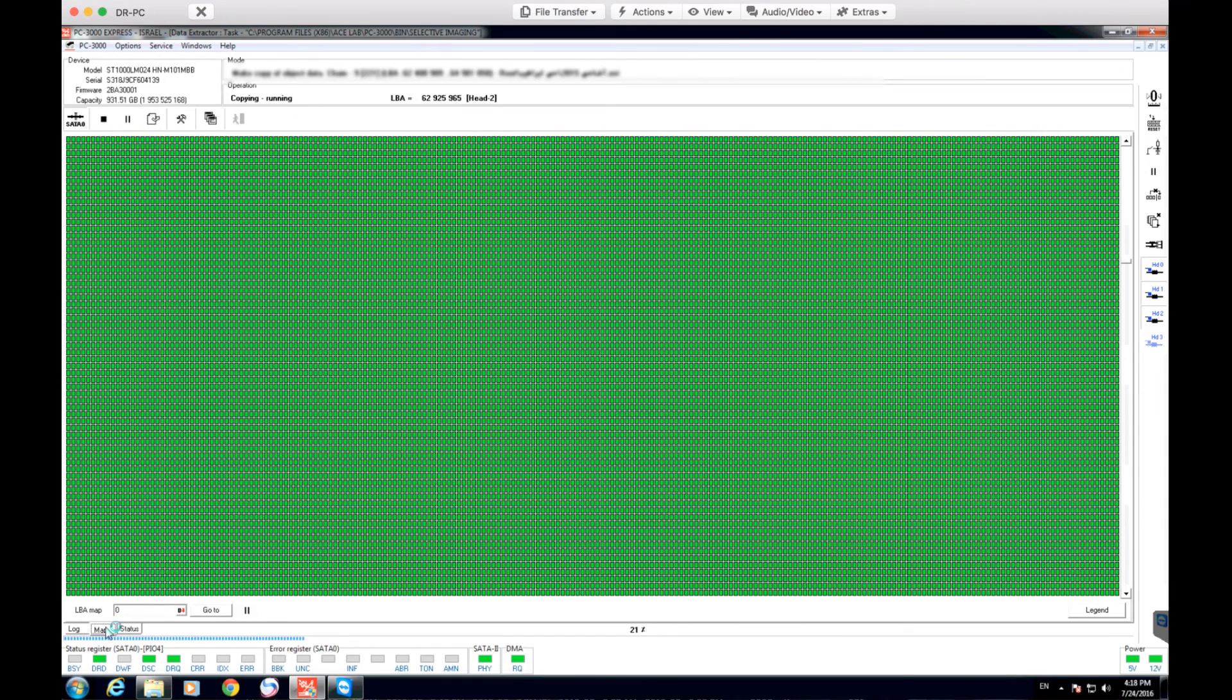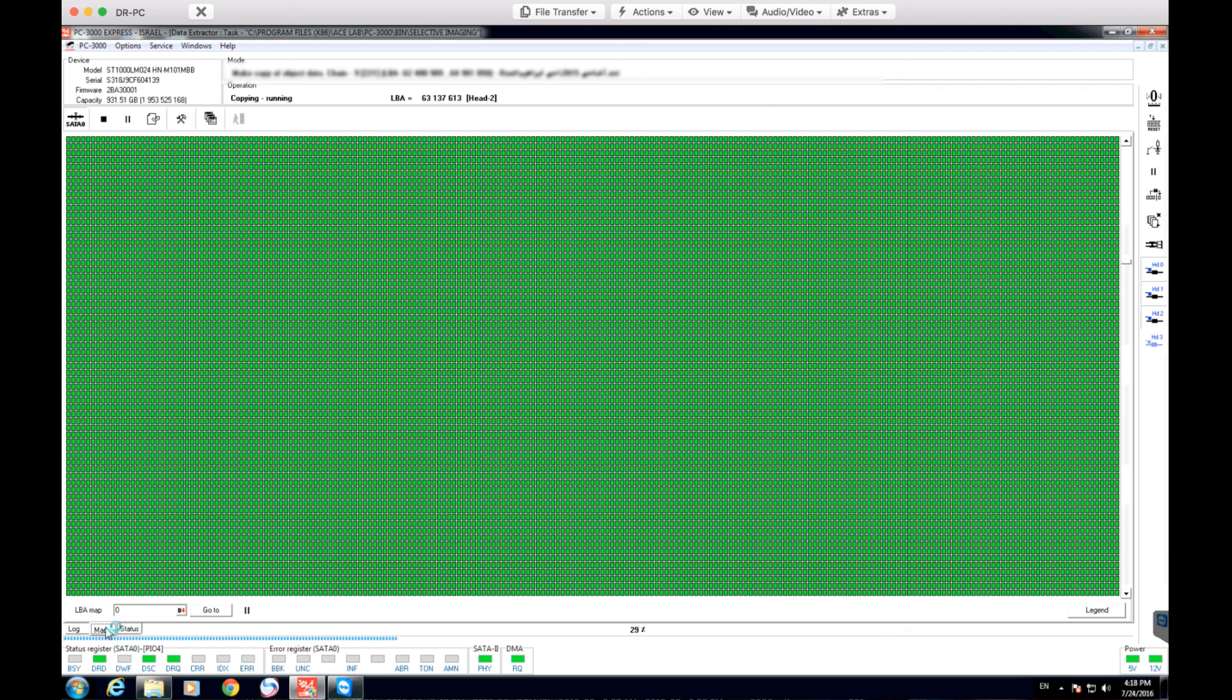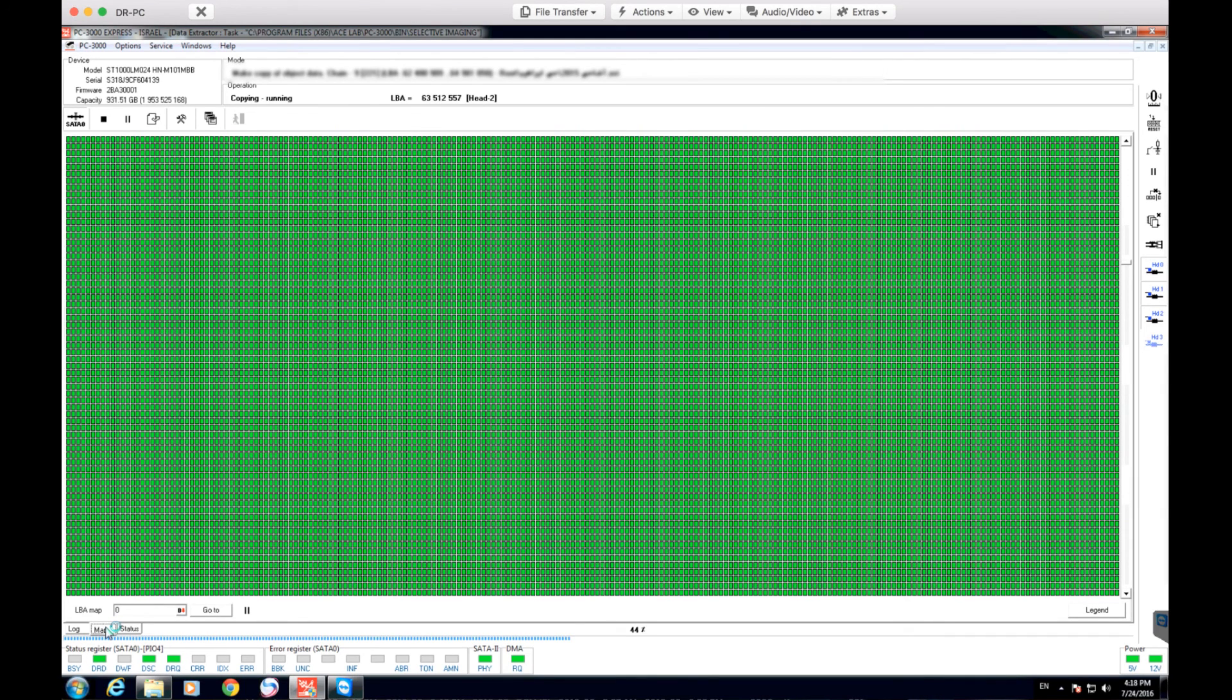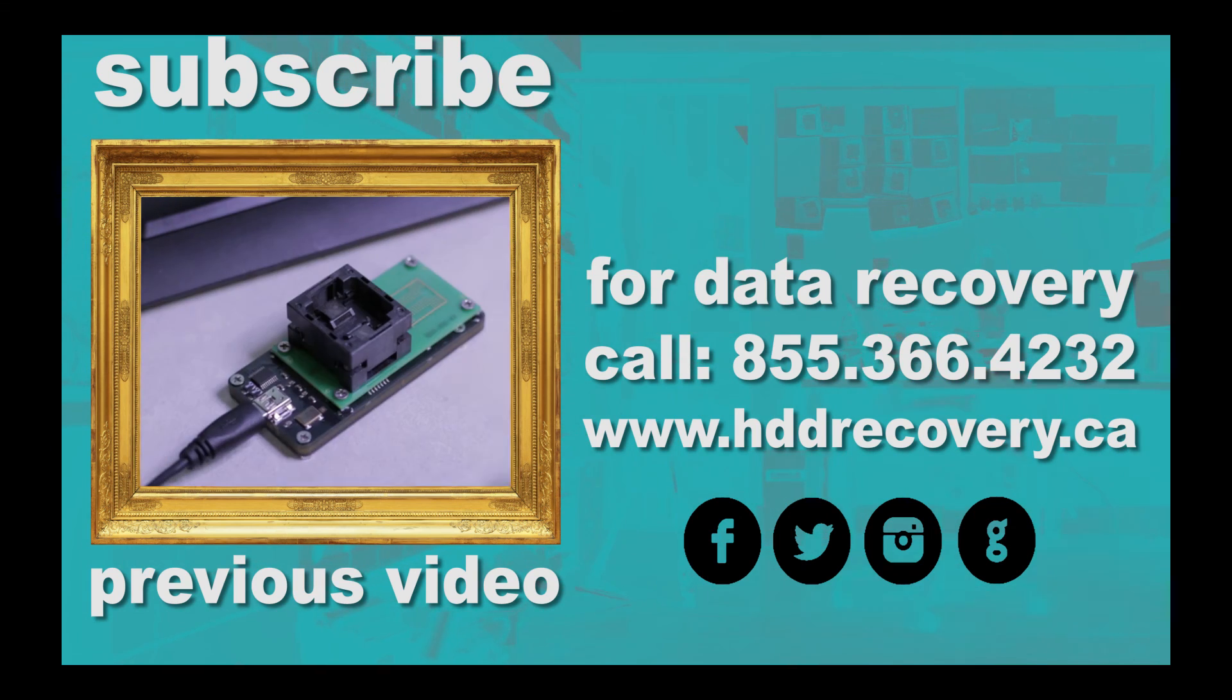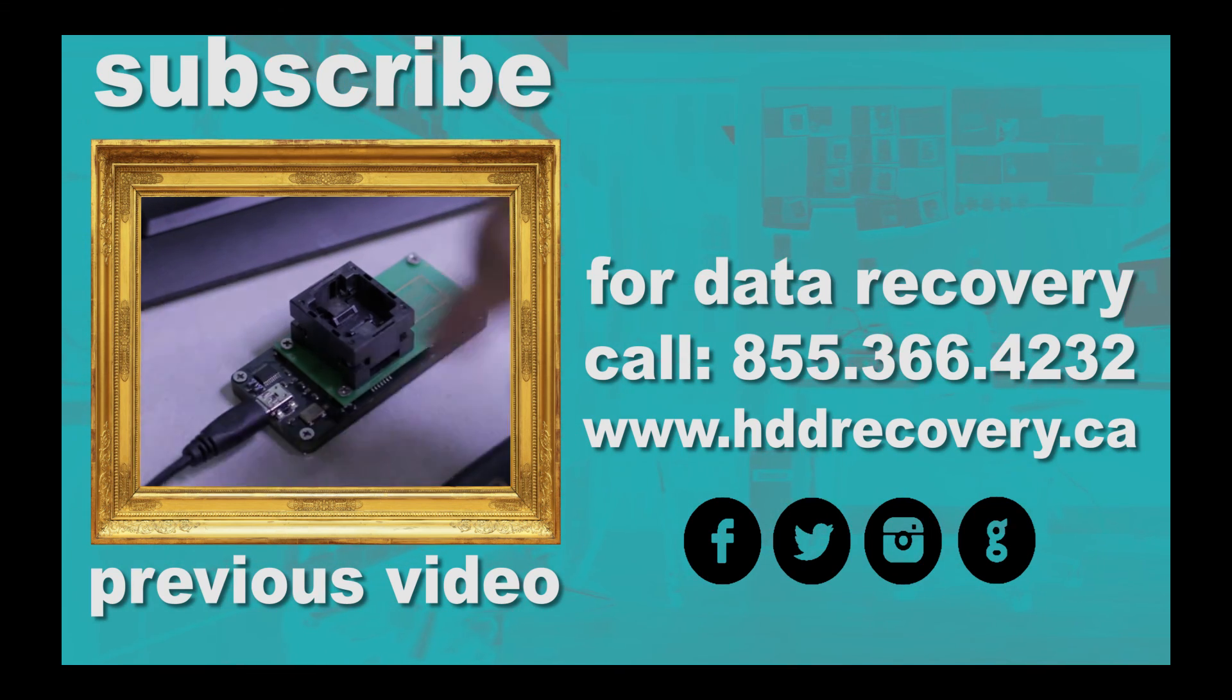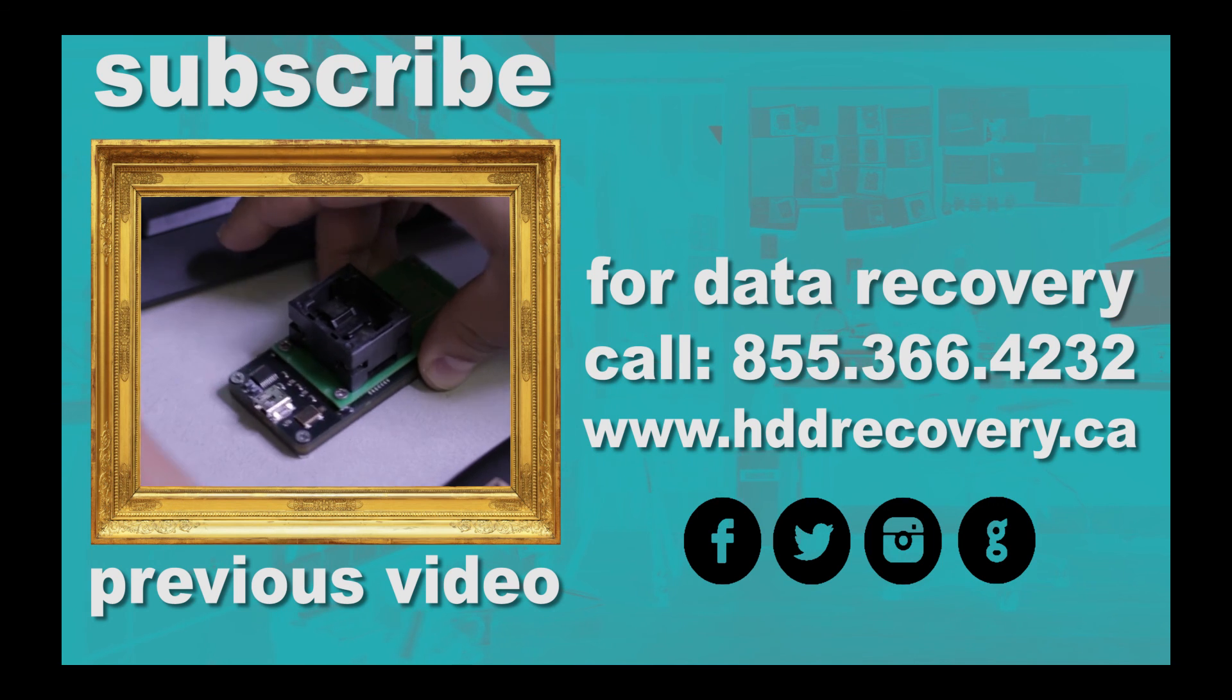After this process is done, obviously I'm not going to let this video go for 225 gigabytes of imaging. This is where I'm going to end it, but I really hope that you guys took away something from this video. I hope you learned something about the benefits of having proper data recovery equipment such as this because this is probably the best and most effective way of dealing with information. Thank you very much for watching. I will see you next time.